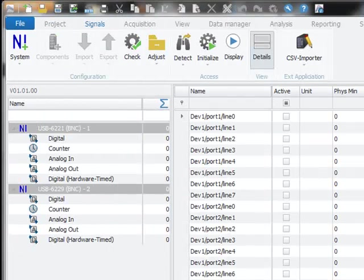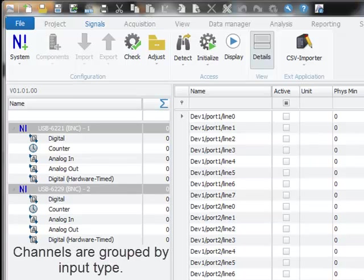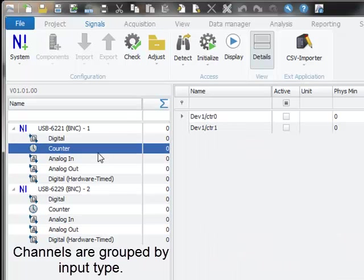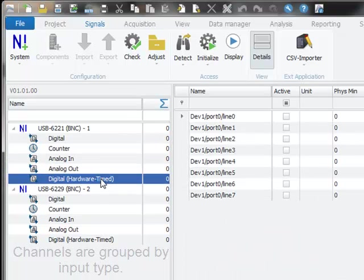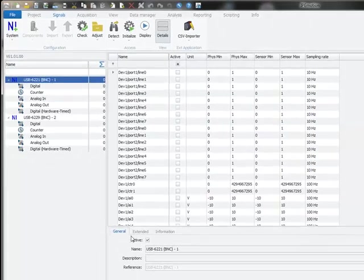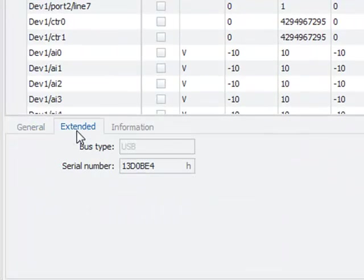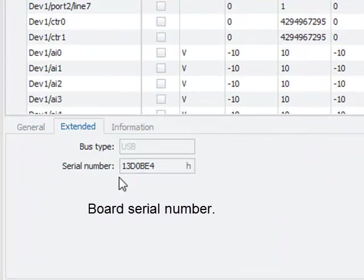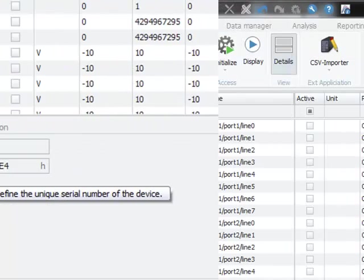In the system tree on the left hand side you can see that the channels are grouped by input type: digital, counter, analog I/O, and hardware type digital I/O. On device level you will find in the extended tab sheet the serial number of the board which is coded in hexadecimal form.